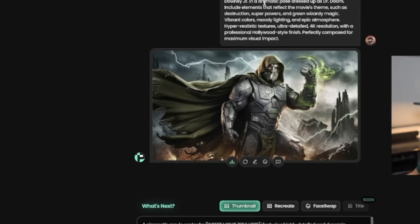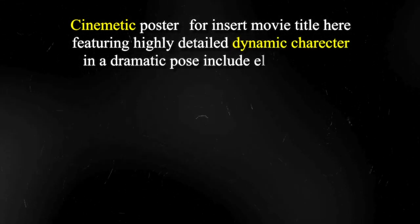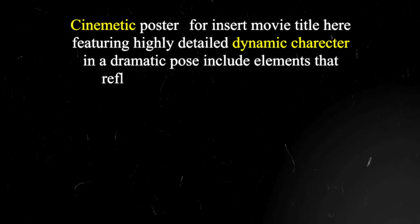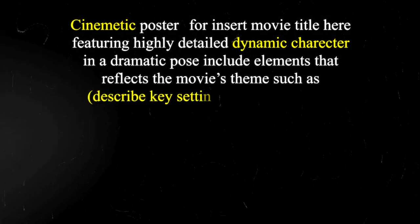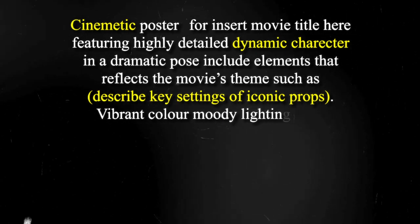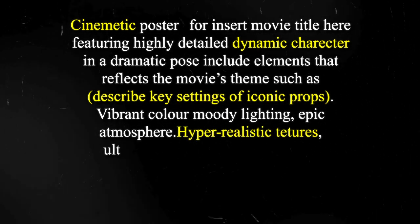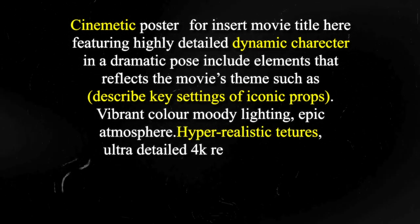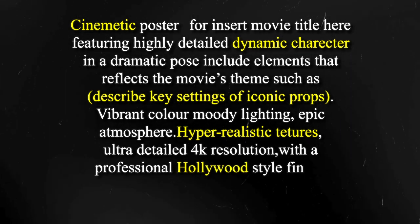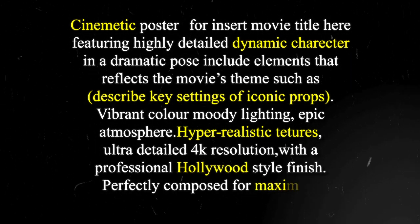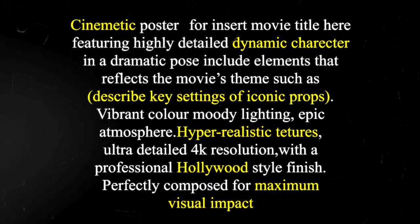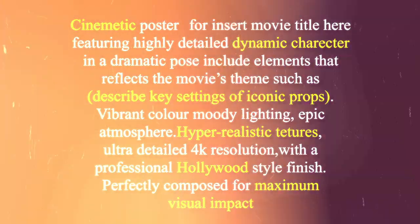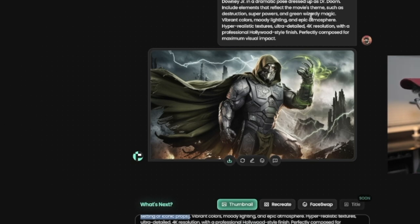One of the prompts that I use when it comes to creating thumbnails for TV shows or upcoming movies is this one here. The cinematic poster for insert movie title here featuring a highly detailed and dynamic characters and a dramatic pose. And then include the elements that reflect the movie's theme such as, and then you basically describe any key settings or iconic props, vibrant colors, moody lighting, and epic atmosphere, hyper realistic textures, ultra detailed 4k resolution, and a professional Hollywood style finish perfectly composed for maximum visual impact. So I went ahead and actually did it for the movie Avengers Doomsday since I have a video coming out on that soon.